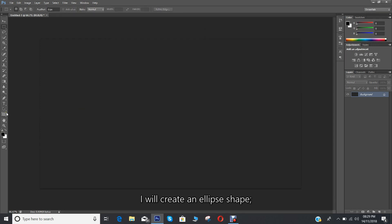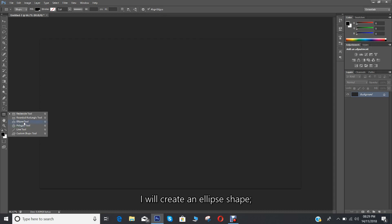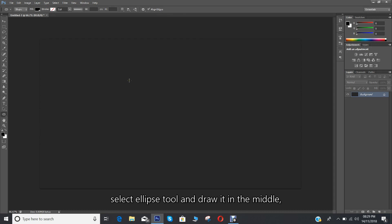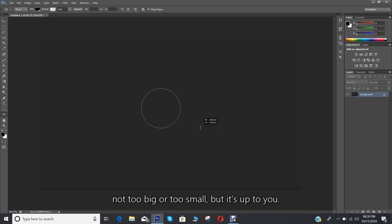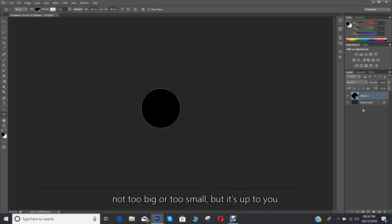I'll create an ellipse shape. Select the ellipse tool and draw it in the middle — not too big or too small, but it's up to you.